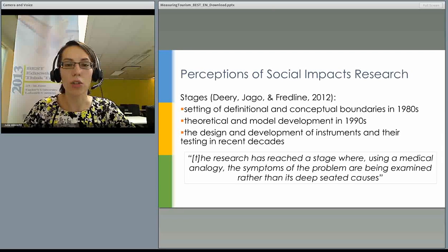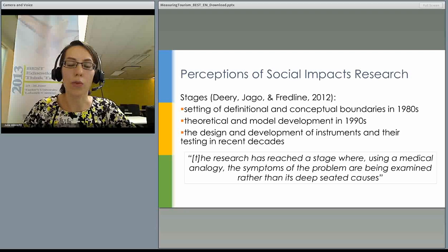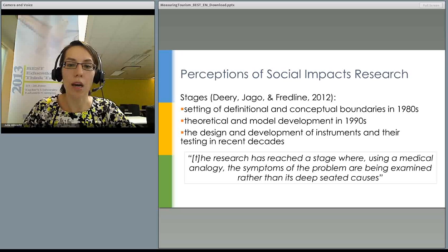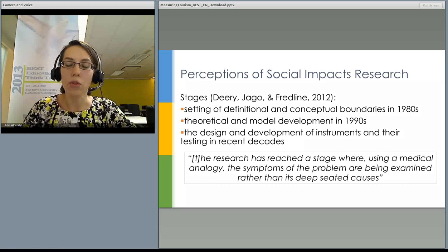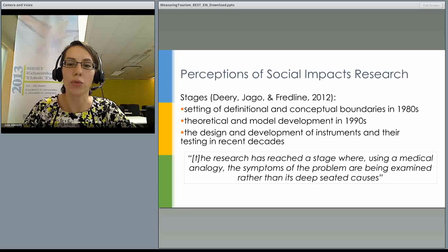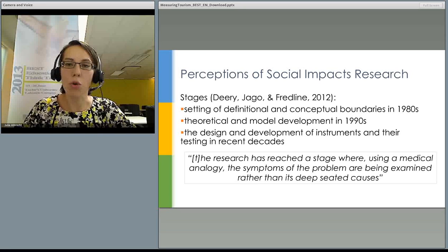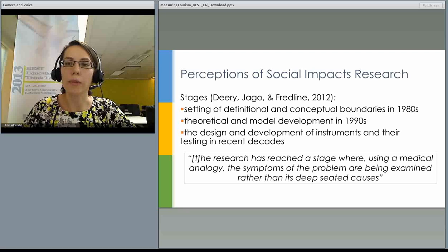Research on perceptions of social impacts has moved through a few stages. In the 1980s, the focus was on setting definitional and conceptual boundaries. In the 1990s, research moved on to developing theoretical models. In recent decades, the focus has been on design and development of instruments and their testing. However, studies assessing perceptions of tourism impacts have been characterized in the literature as merely describing the impacts that exist.